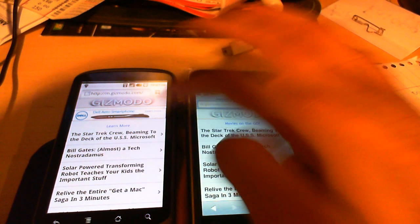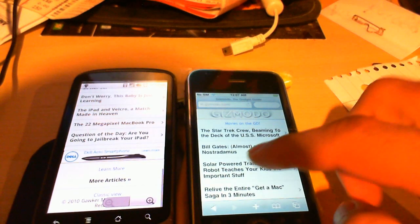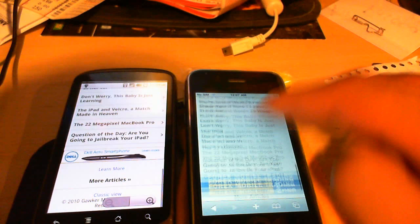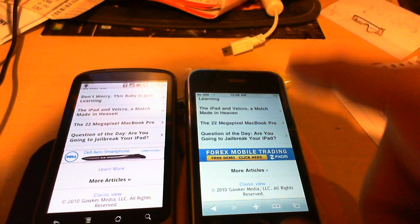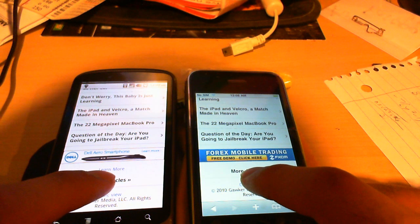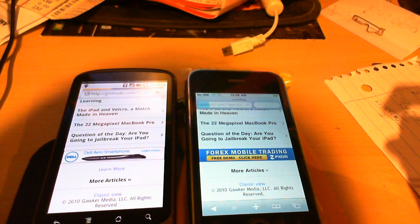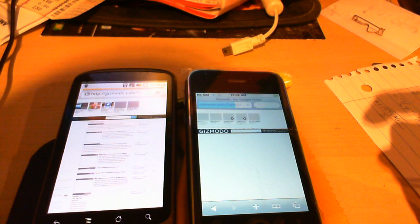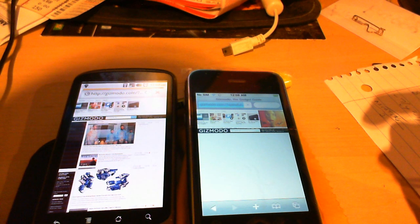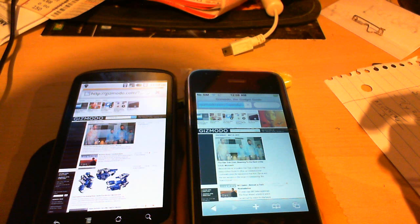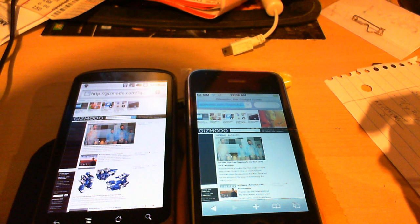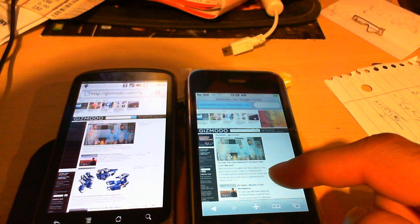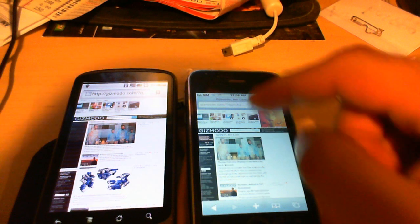But let's see what happens when we go to the full page. We'll go to Classic View. And there we go. And the Nexus is done. And the iPhone's just finishing up here. There we go. Now it's done.